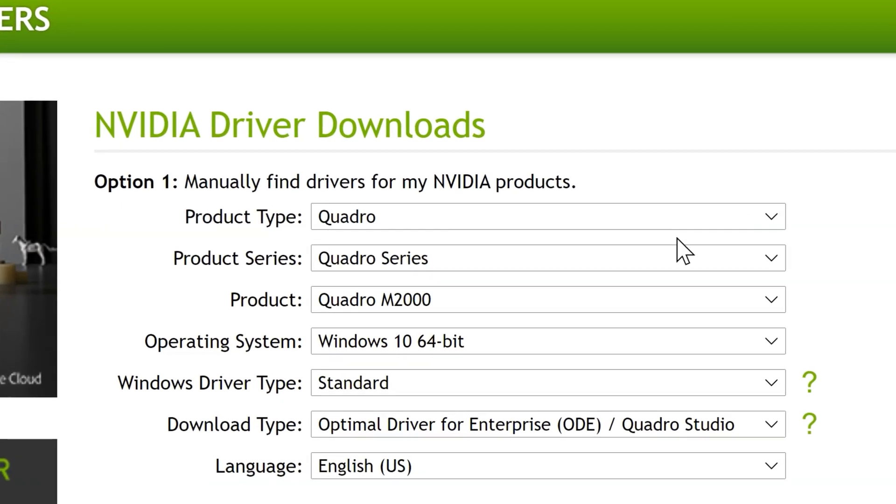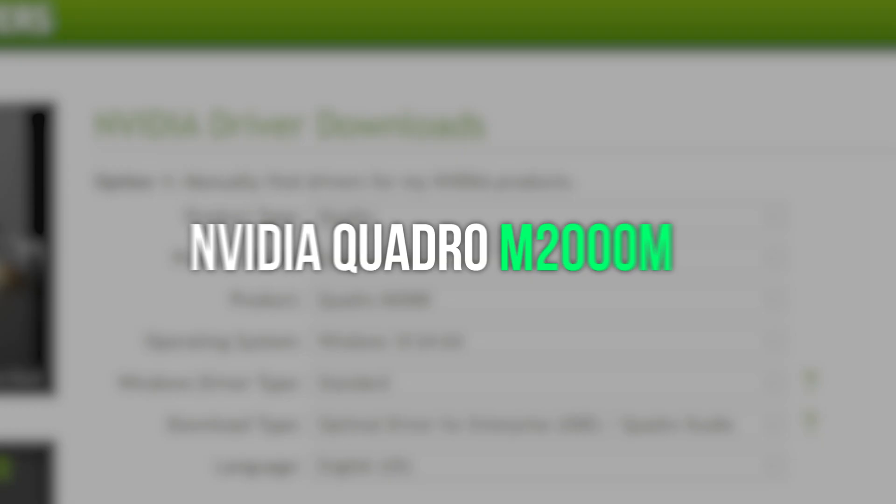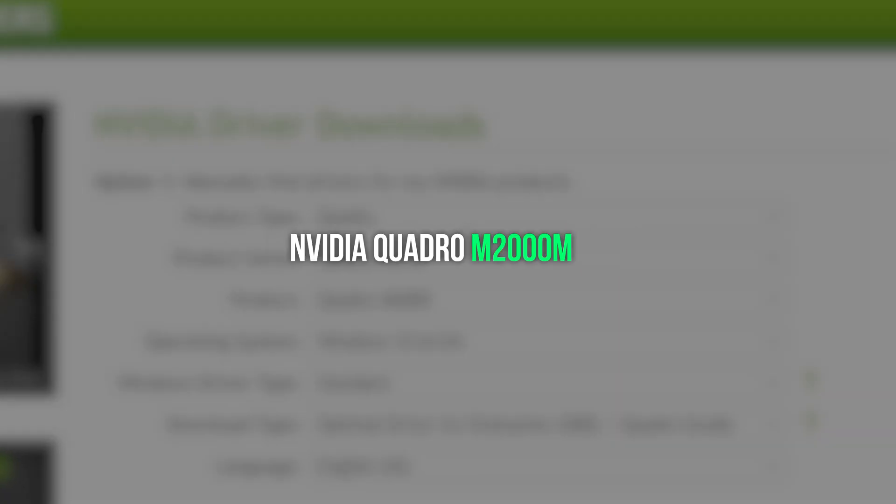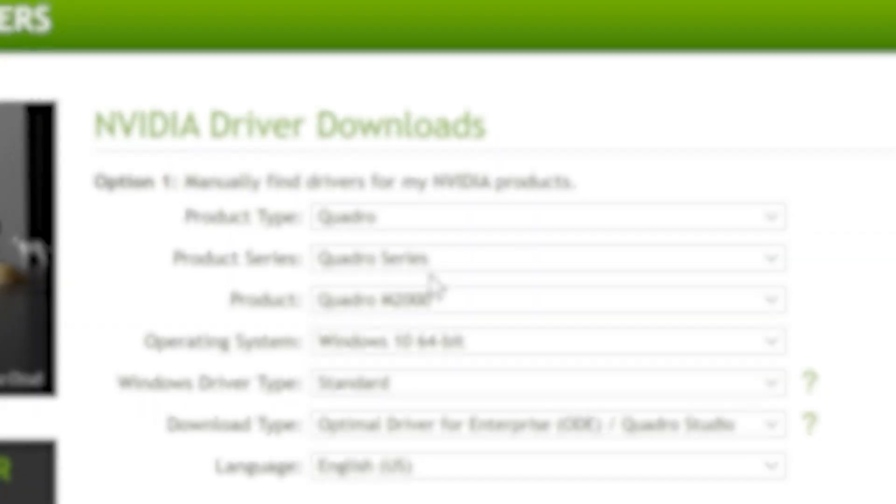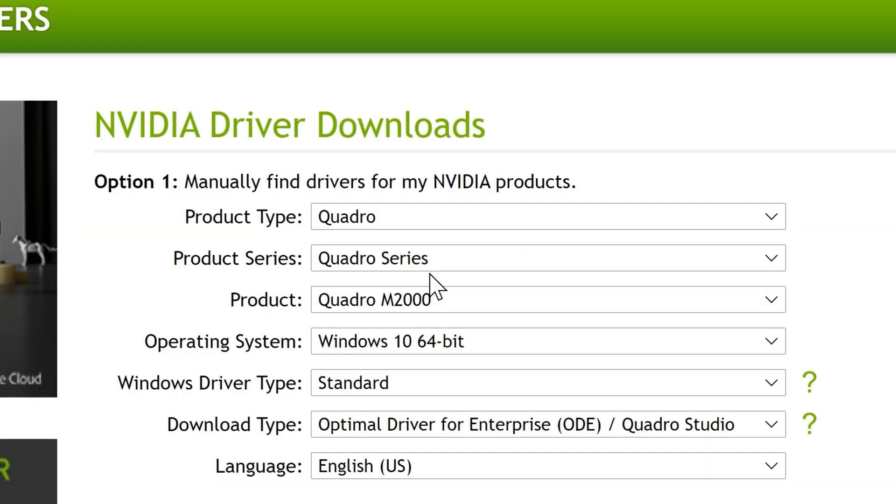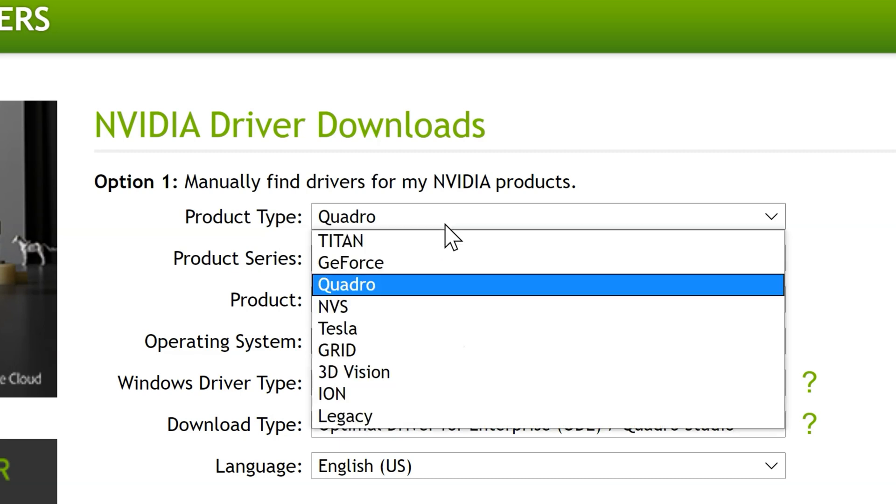In my case, I have the NVIDIA Quadro M2000M, which is designed for mobile workstations. Now let me locate the driver for my Quadro GPU. Product Type, of course, that will be Quadro.